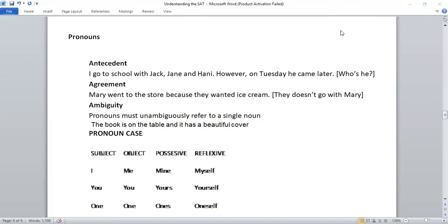Now, once we know what the pronoun is, and SAT knows that we know what the pronoun is, so it's not going to ask you what a pronoun is. There are basically four different things that can go wrong with a pronoun, and that's what they test you on. Let's look at the first one.